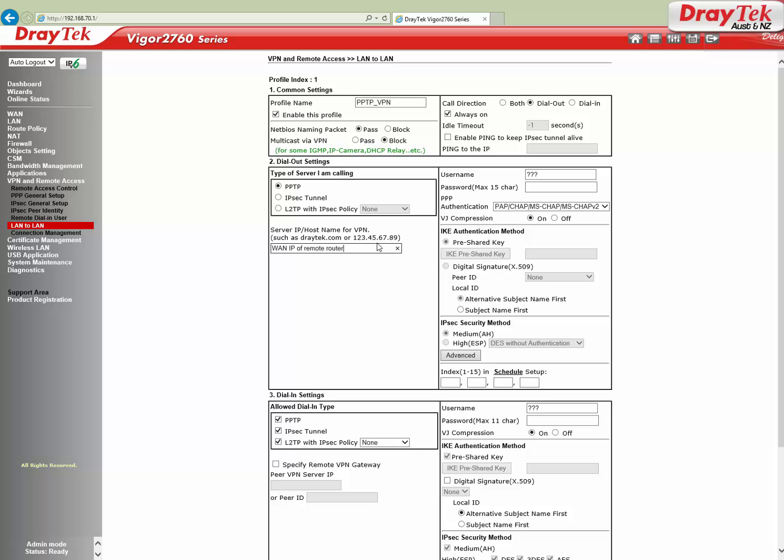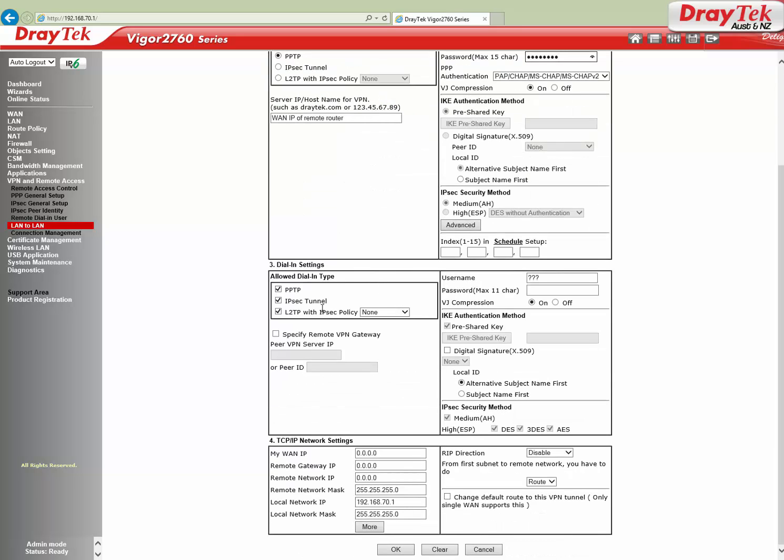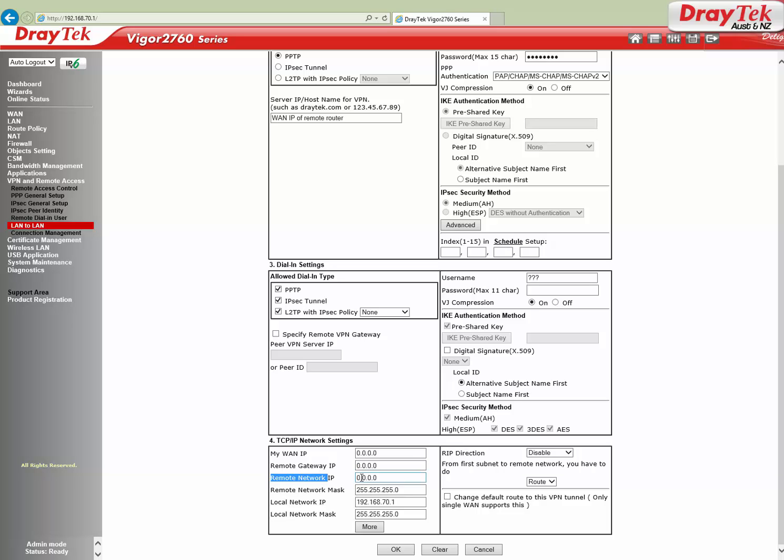Enter username and password. This should be the same as we entered in the first router. Now go to TCP/IP Network Settings. My WAN IP and Remote Gateway IP should be set as 0.0.0.0. Remote network IP is 192.168.1.0 with mask 255.255.255.0.